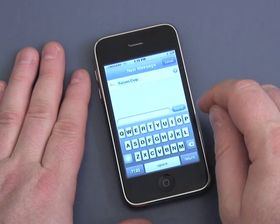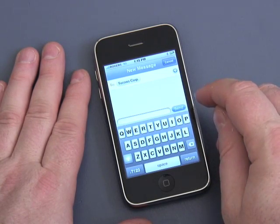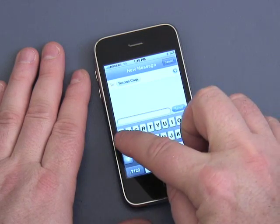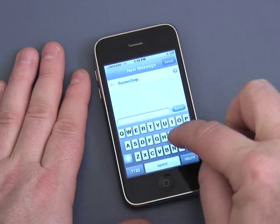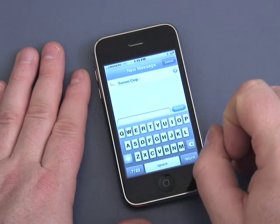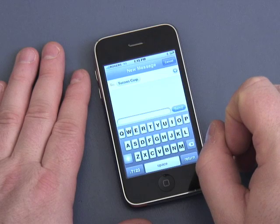So let me show you how to type. As you can see, it's a QWERTY keyboard, just like on your computer, or a modified QWERTY keyboard.